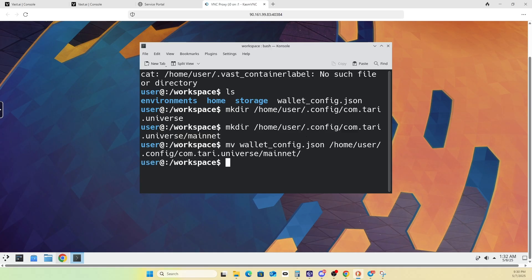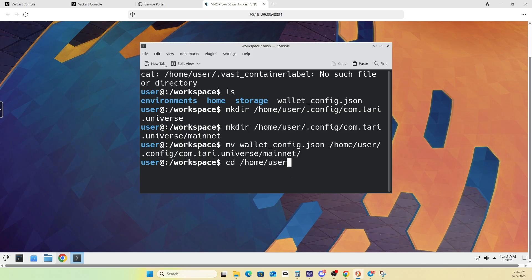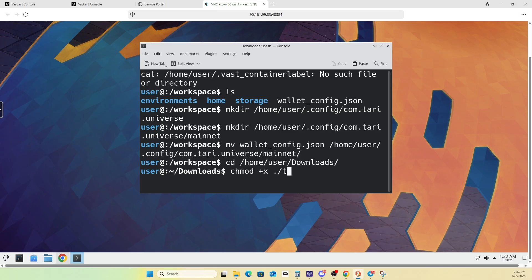Then we'll just move the wallet config into that directory. So basically, on boot, this will essentially bring your wallet into Atari, so you're not wasting any time. And again, I'm going to try and work on building a container image that does this automatically to make it a little bit easier for folks to do. So our next step will be to go into our downloads folder or wherever you downloaded the Atari Universe installer. Do a chmod, execute, and then the file name.